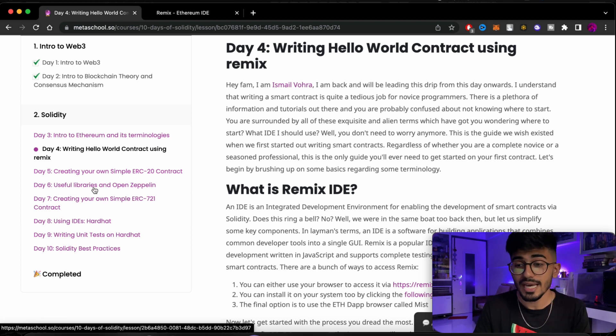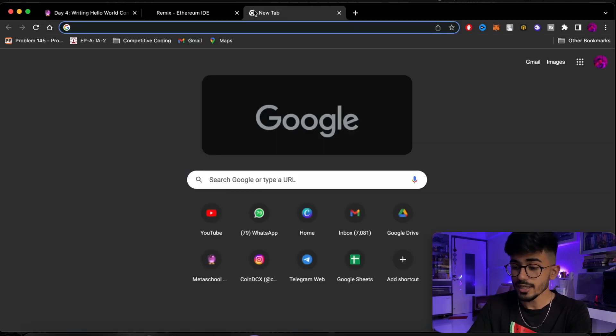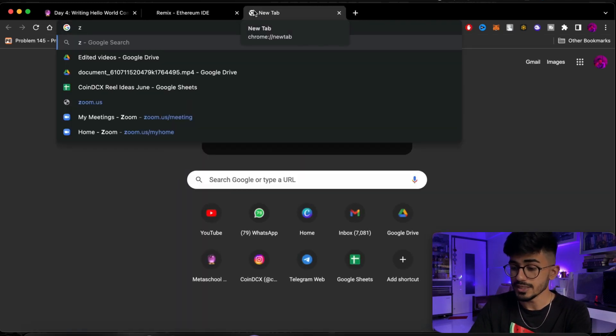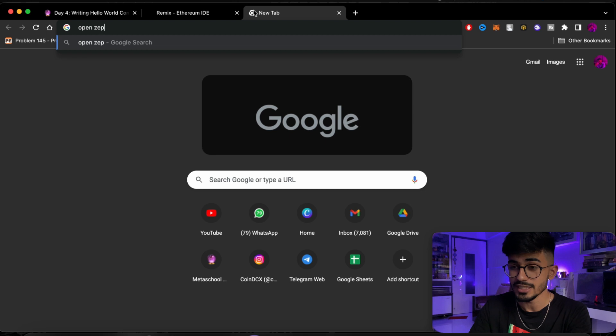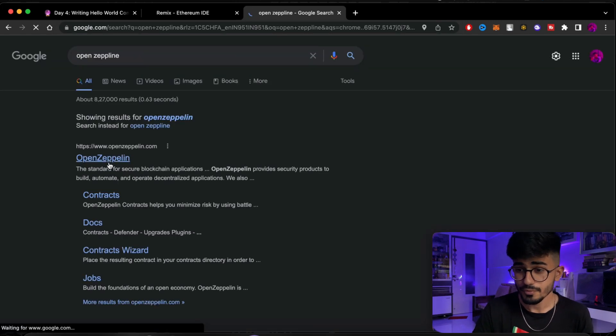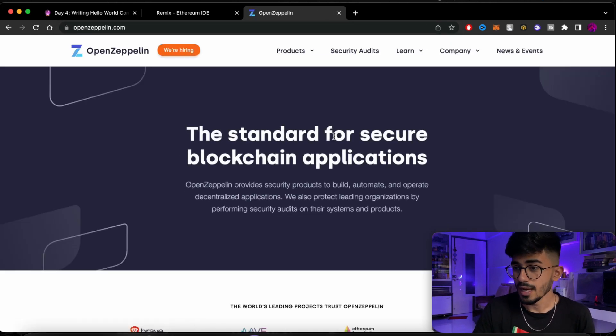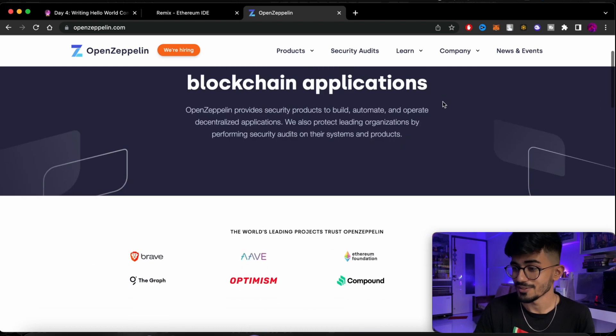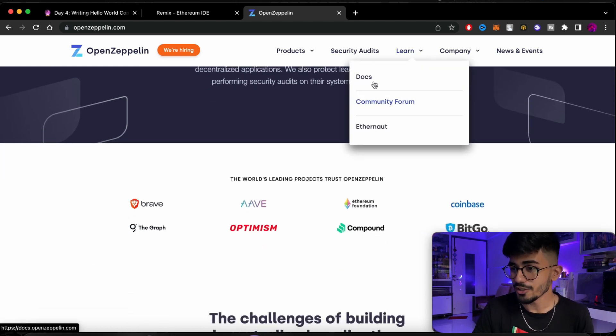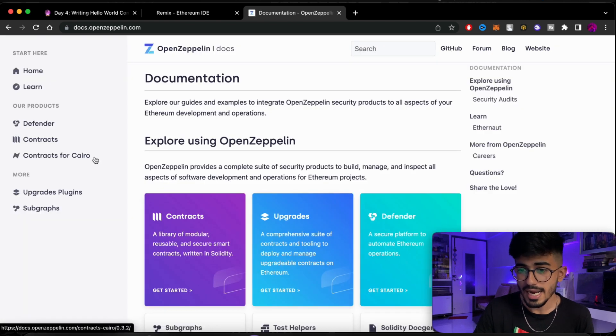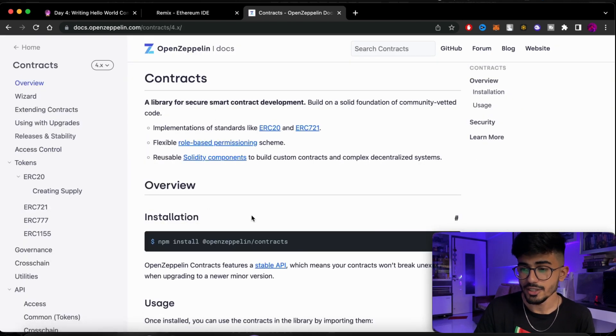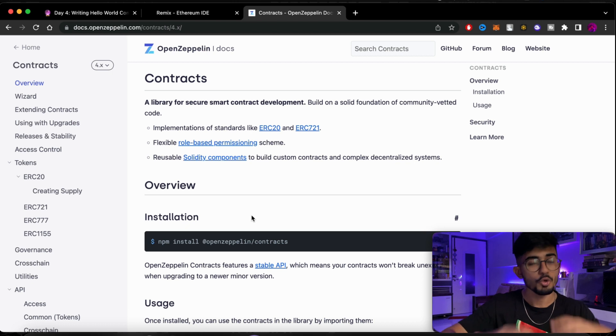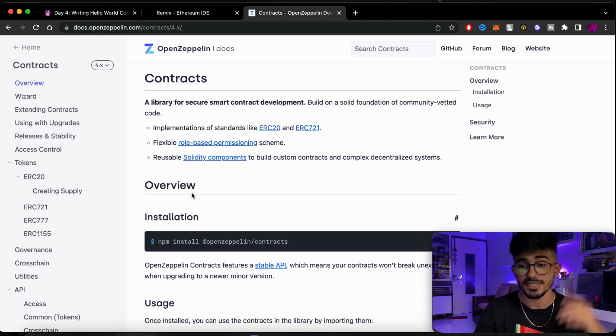Day 6 is about useful libraries and OpenZeppelin. So let's look at what OpenZeppelin is because that is really important as well. So let me just open that up. OpenZeppelin, and my spelling was wrong by the way. But over here you can see docs and over here you can find the contracts. So OpenZeppelin has a bunch of contracts.